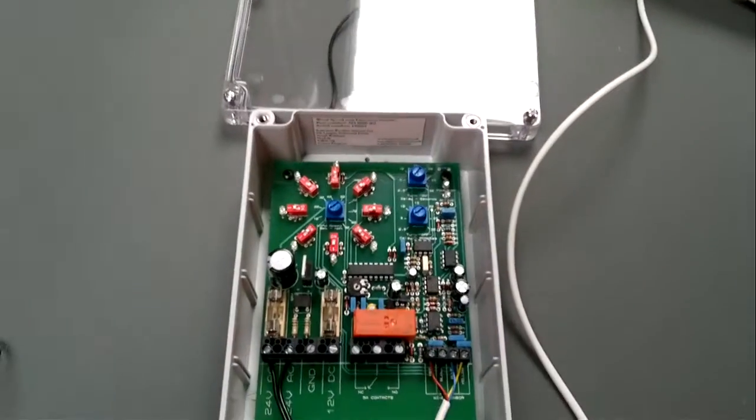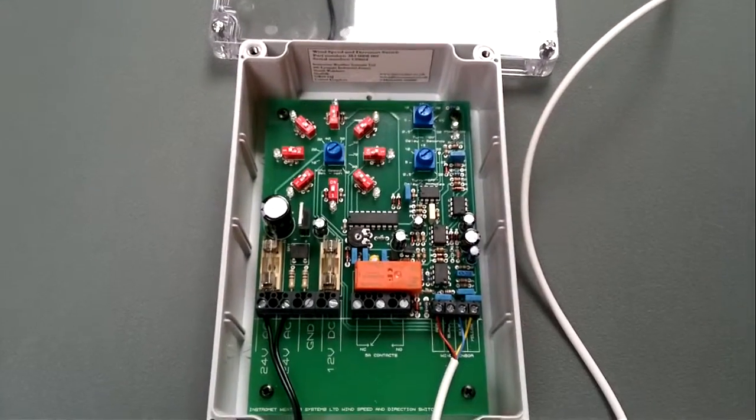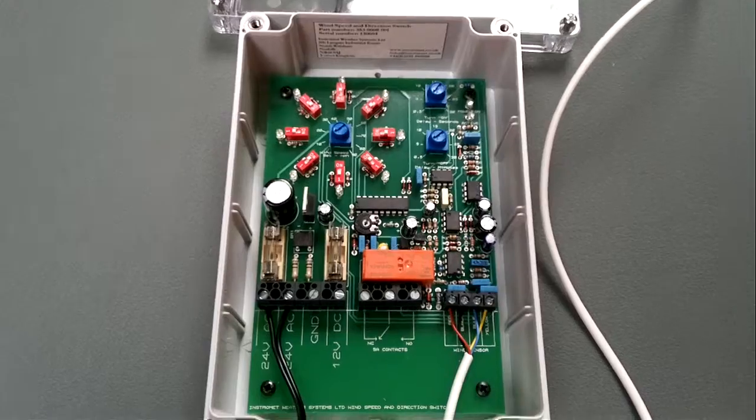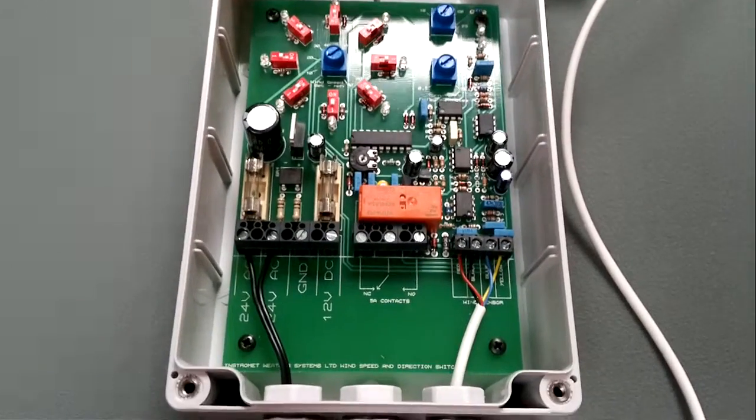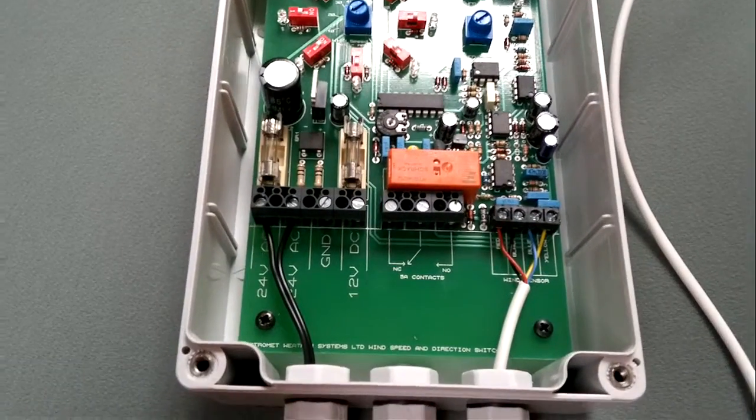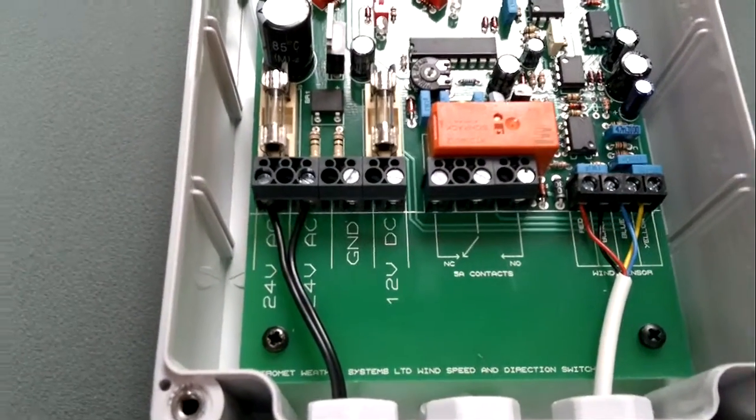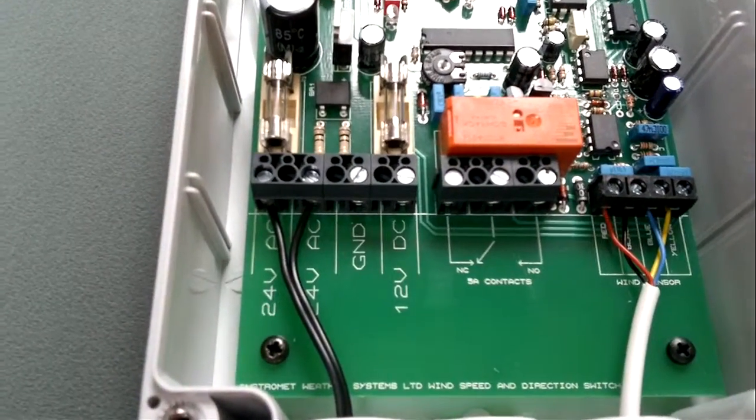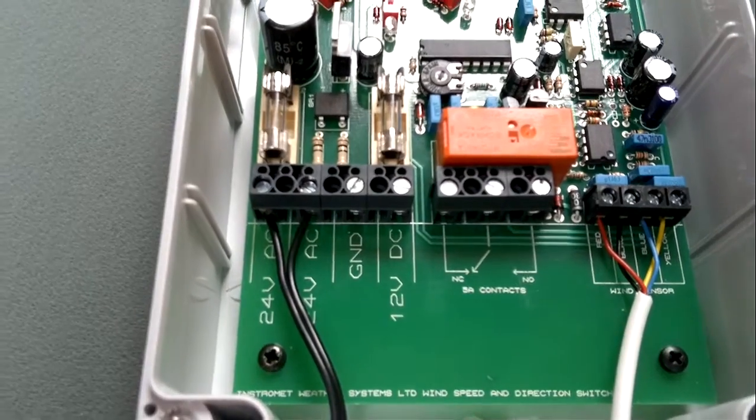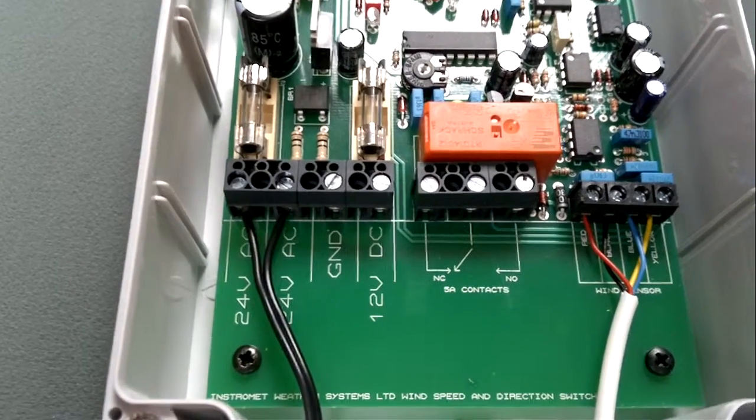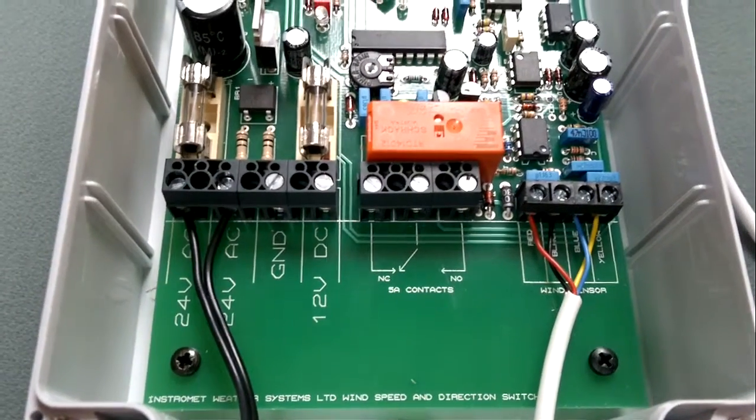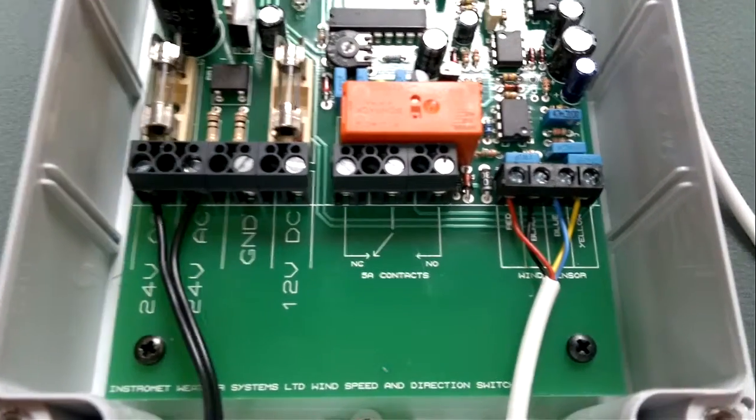Okay, so here's the control box. We'll run through the connections first. So what you've got there, you've got a 24 volt AC input and a 12 volt DC input.